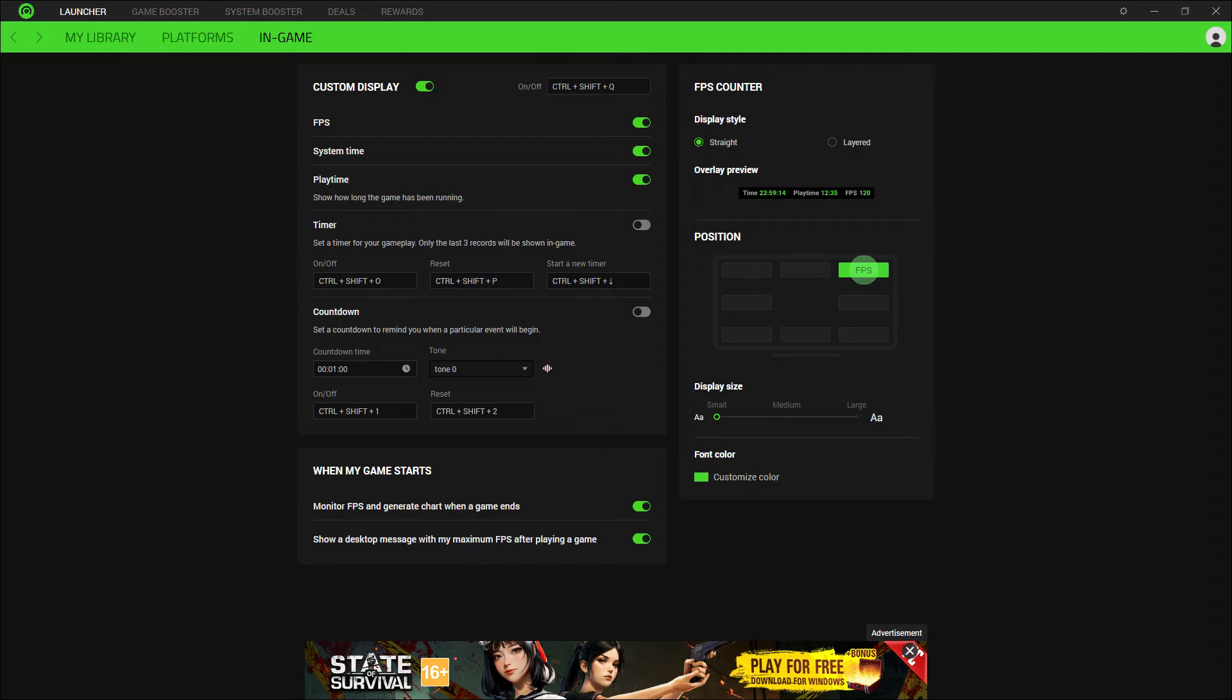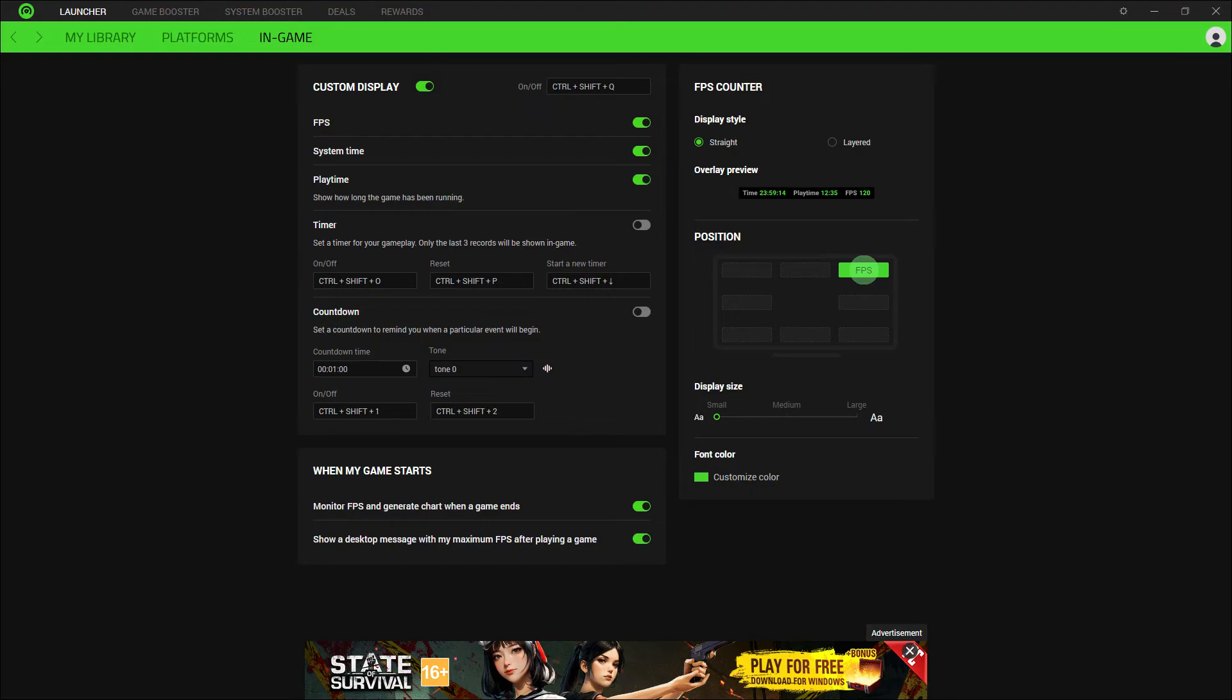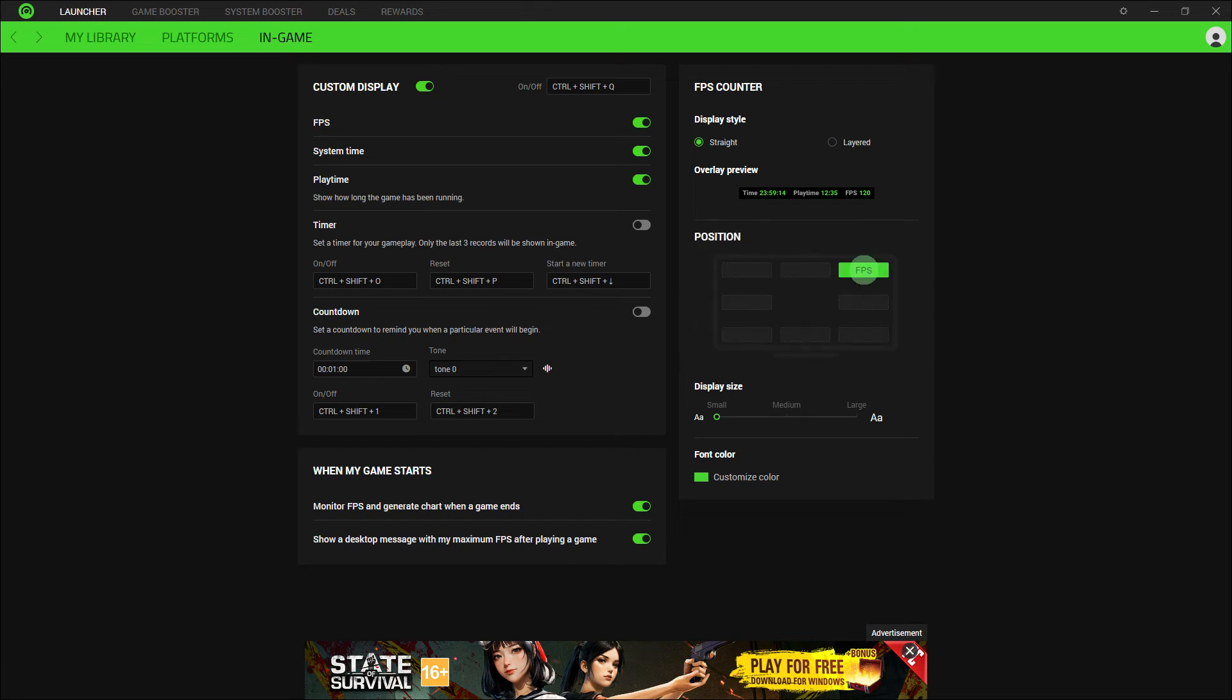Now, some versions of Razer Cortex allow you to customize the position of the FPS counter on your screen. If available, look for options to adjust its position to your preferred position.